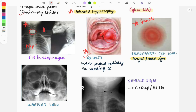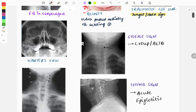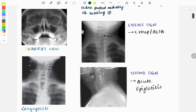Looking at the next image — this X-ray view is called the Waters view and is mostly used to look at the sinuses, specifically the maxillary sinuses. An image-based question can be asked showing the image and asking which view it is, or asking in which view the maxillary sinus is best visualized. These are the two variants of questions asked from the Waters view.